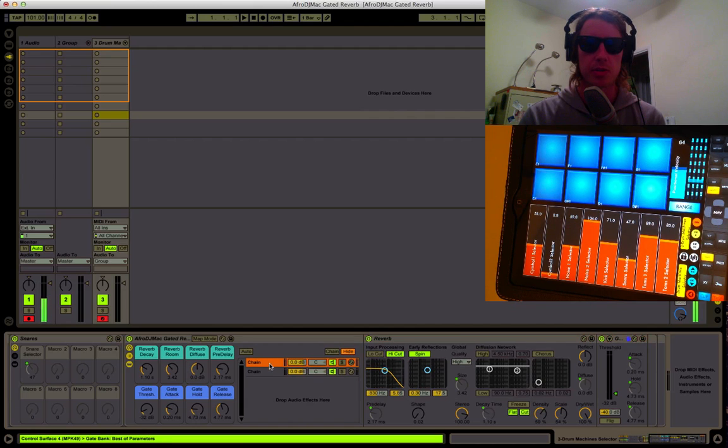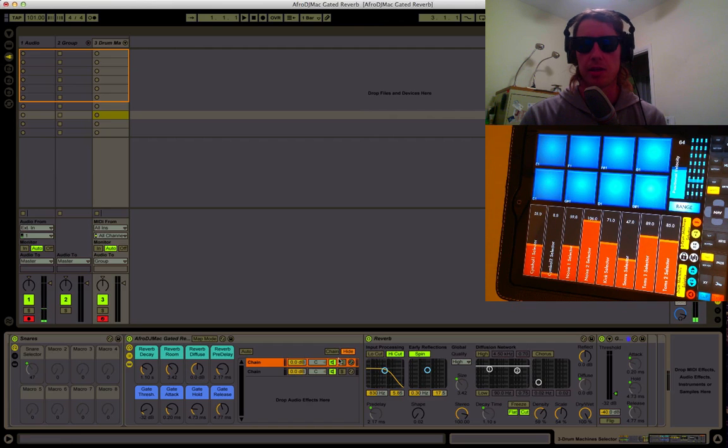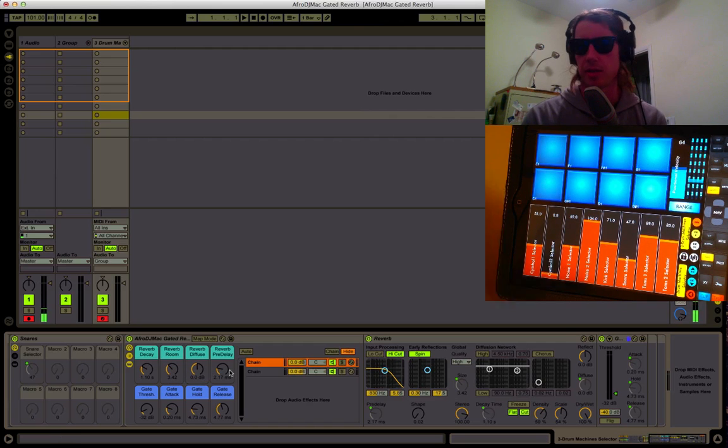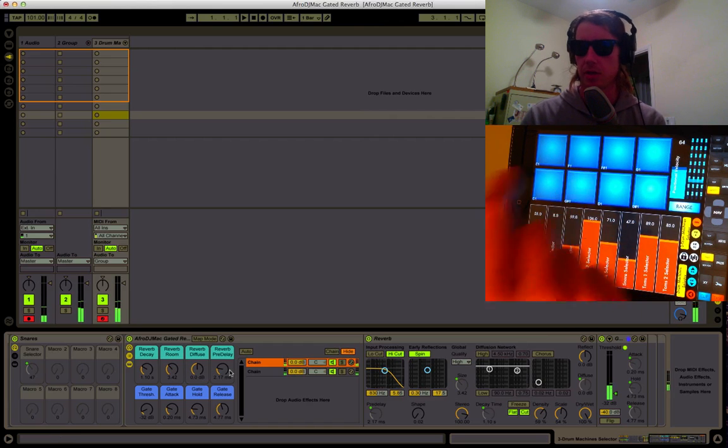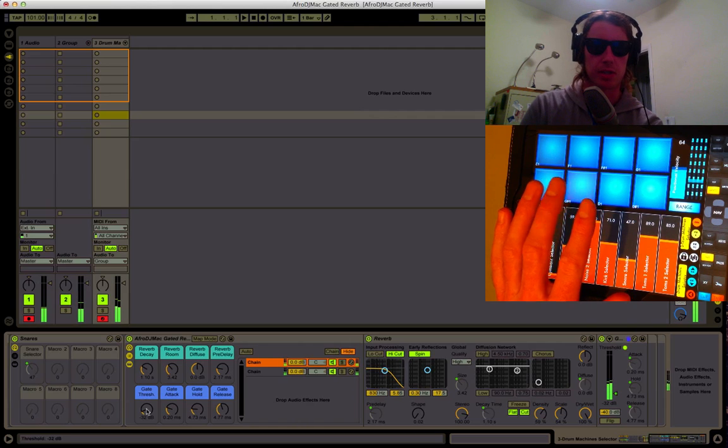So you have control here over the reverb time, the room size, the diffuse, and the pre-delay. So we can change the character of all these things here.